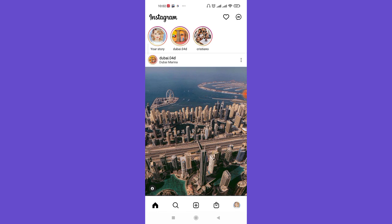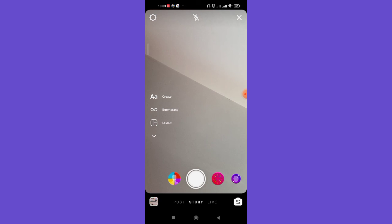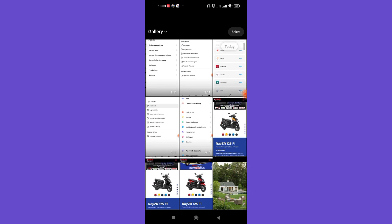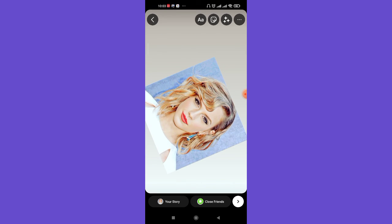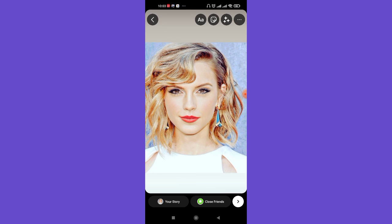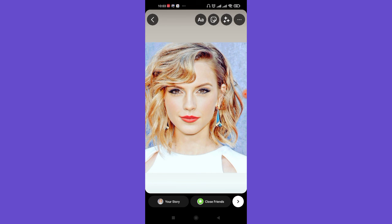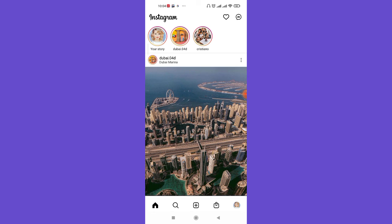Moving on to how you can use pictures from your own gallery without clicking any new pictures: on the home page, swipe to the left side of your screen to open the camera. To use things from your gallery, slide your screen upward, scroll down to find the picture you want, and then make changes like adding text, stickers, effects, or drawing over it. Then simply click on 'Your Story' or 'Close Friends' options and post it.